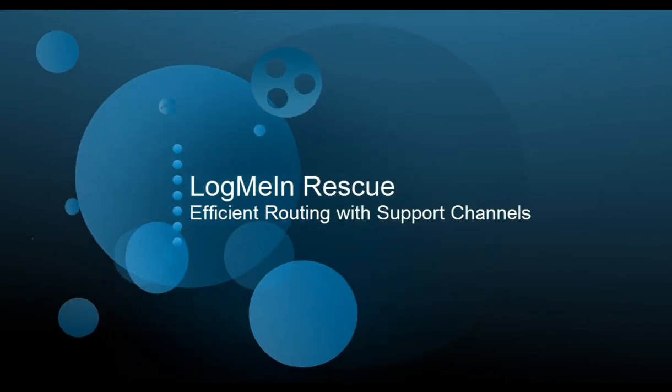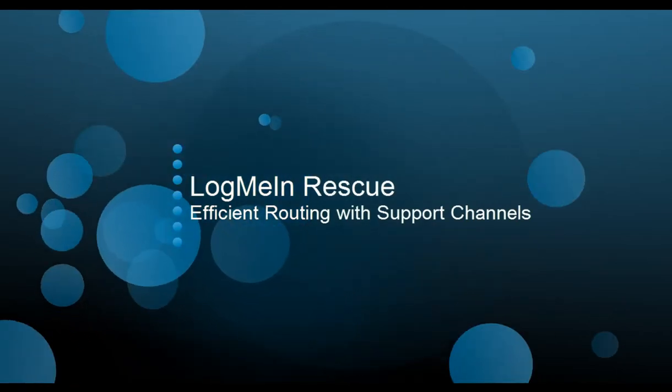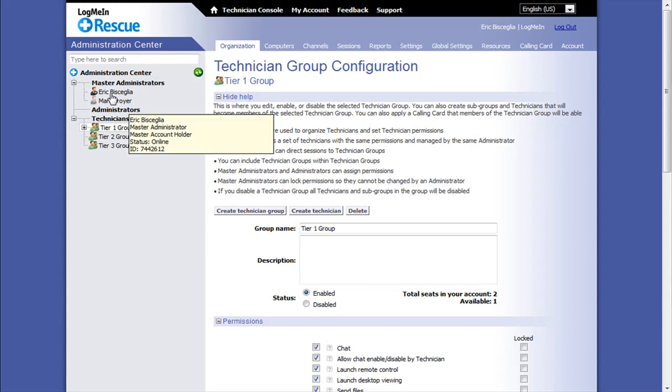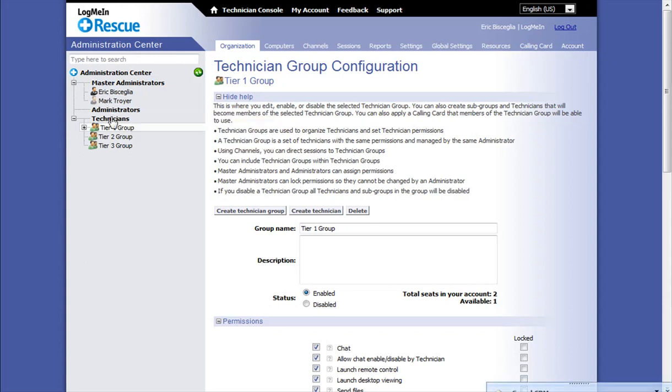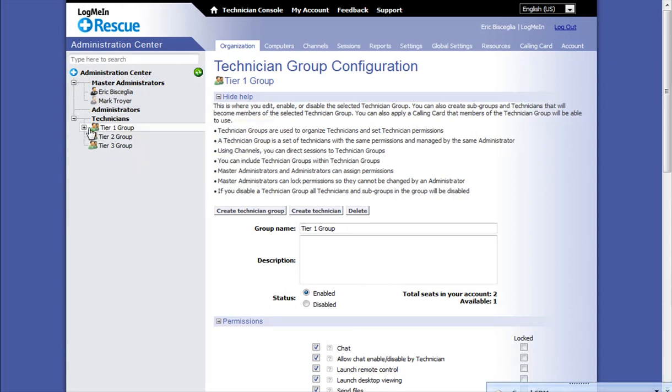LogMeIn Rescue allows you to efficiently route support requests using support channels. As you can see here in the Rescue Administration Center, we have administrators and technicians.